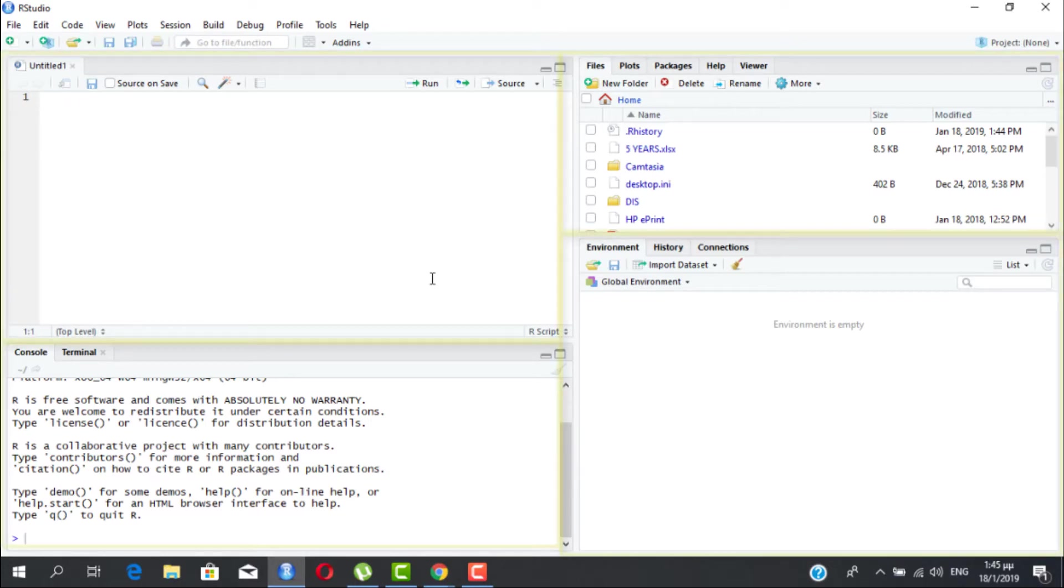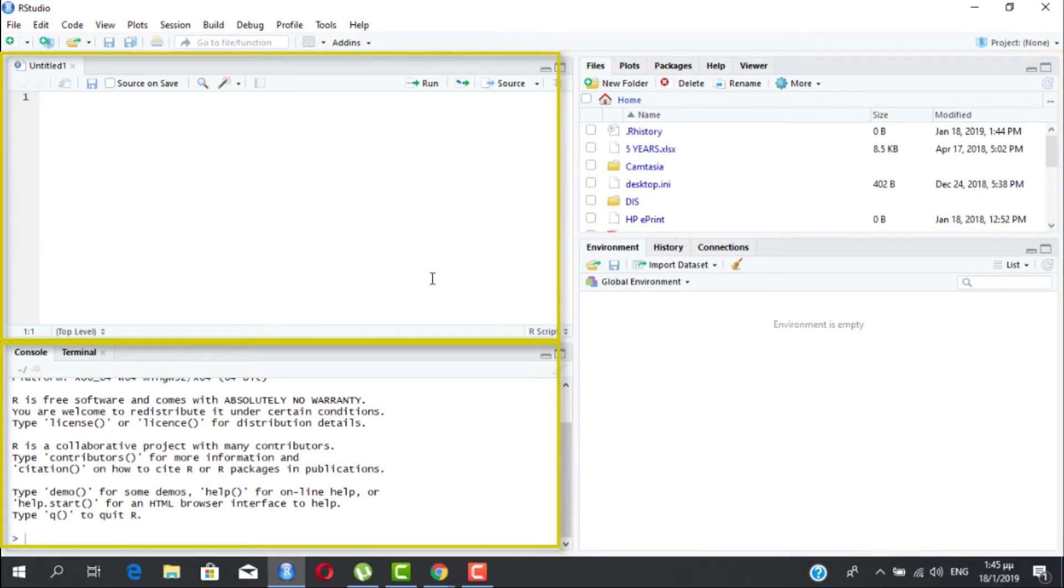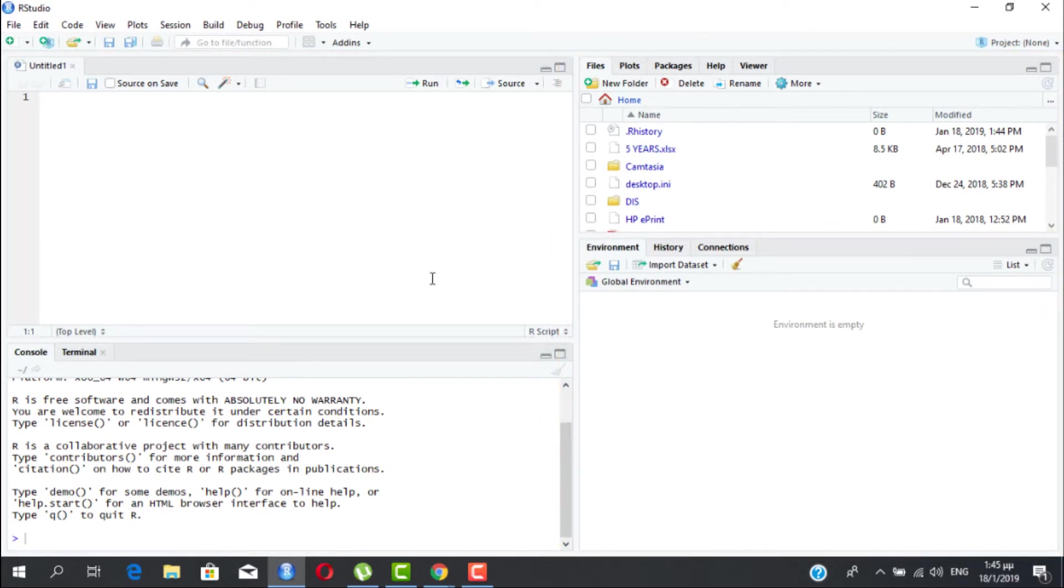As you can see there are four panels. The two ones on the left, above and below, will concern us most of the time since these are the places where you will be writing your R code.